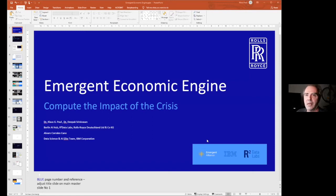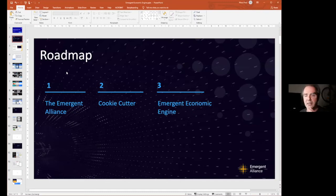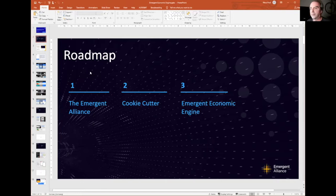We're going to talk today about what we call the Emergent Economic Engine, where we try to understand the economic impact of the crisis. We're going to talk about two tools which are also available on GitHub: one we call the cookie cutter, which I'm going to present, and then I'll hand over to my colleague from IBM, Alvaro. I'm Ross Royce, and Alvaro will talk about the Emergent Economic Engine, which is a simulation model.